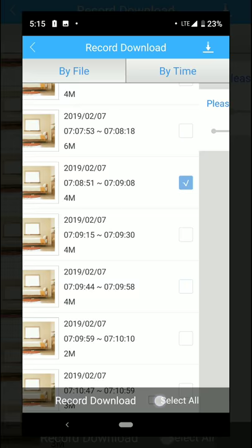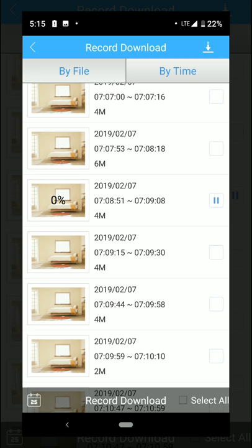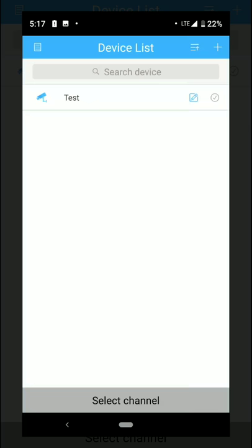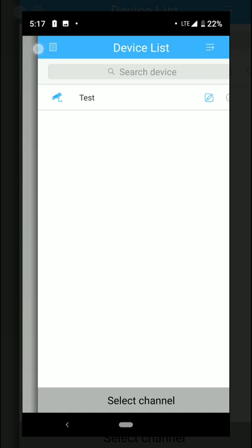You're gonna see the percentage over here that is downloading. After you have finished downloading, you're gonna go back until you see this one over here top left corner. You're gonna select local record and this is everything that you have downloaded to your phone.